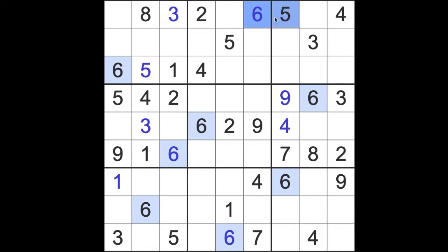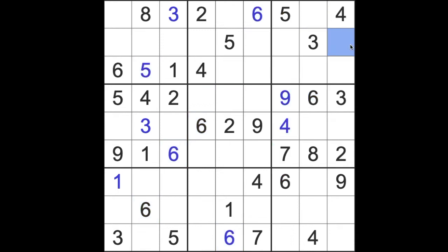So there's just one empty square on this top row where six can go. And then six blocking across here and six blocking up here. So our first completed digit is a six then.